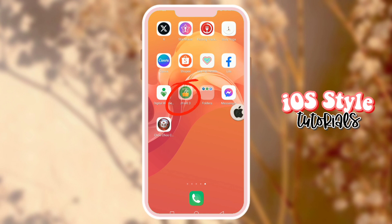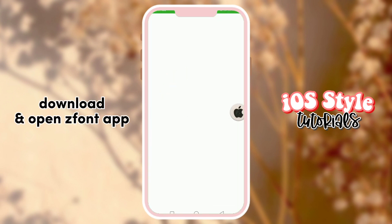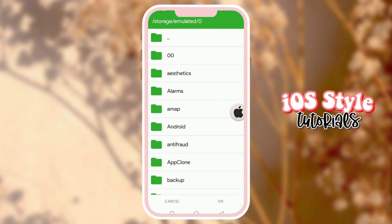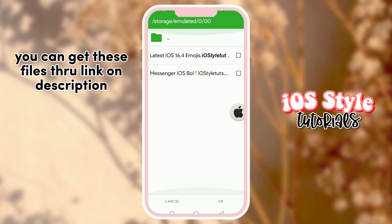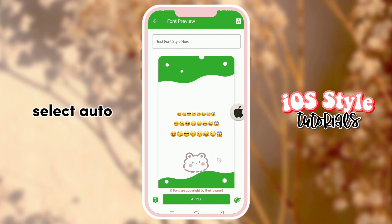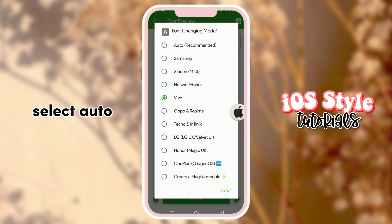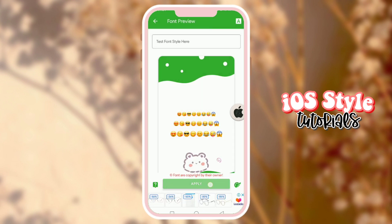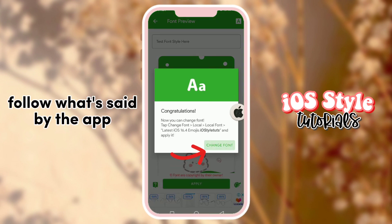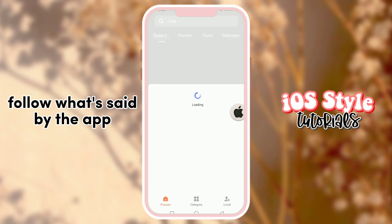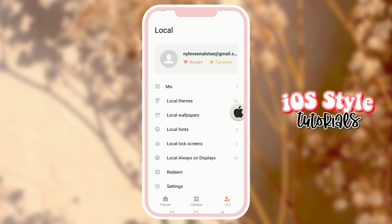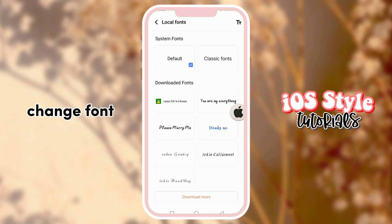Download and open the C Font app. You can get these files through the link in the description. Select auto, then apply emojis. Follow the instructions given by the app — it depends on what type of device you're using. Then change the font.